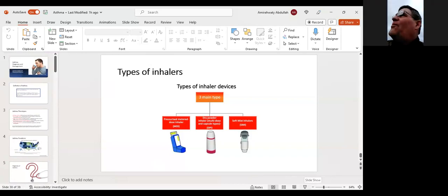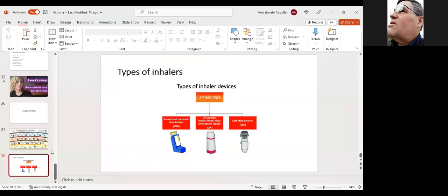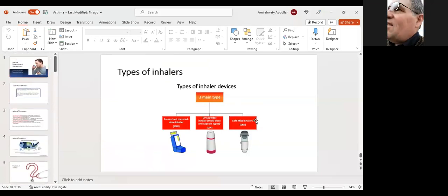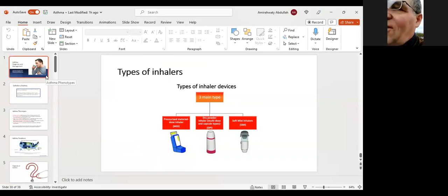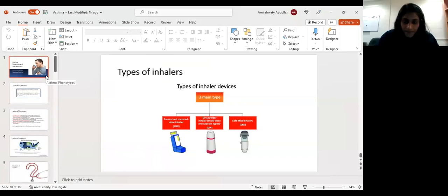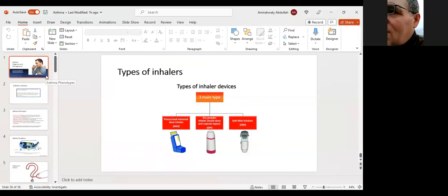Q: Can you make an asthma diagnosis from spirometry with bronchodilator testing alone, without any other information, and distinguish it from COPD or other obstructive lung disease? A: No. Even patients with COPD can have a bronchodilator response — and in COPD, a bronchodilator response is actually associated with a poor outcome. So spirometry alone cannot confirm an asthma diagnosis; it must be interpreted in the correct clinical context.